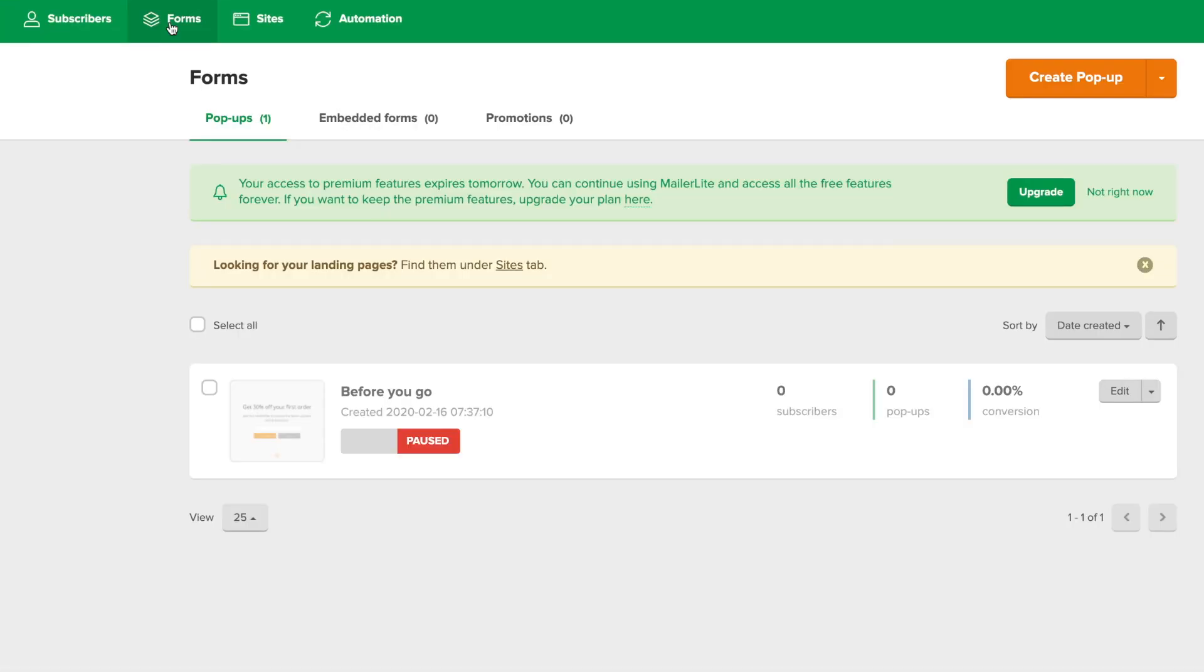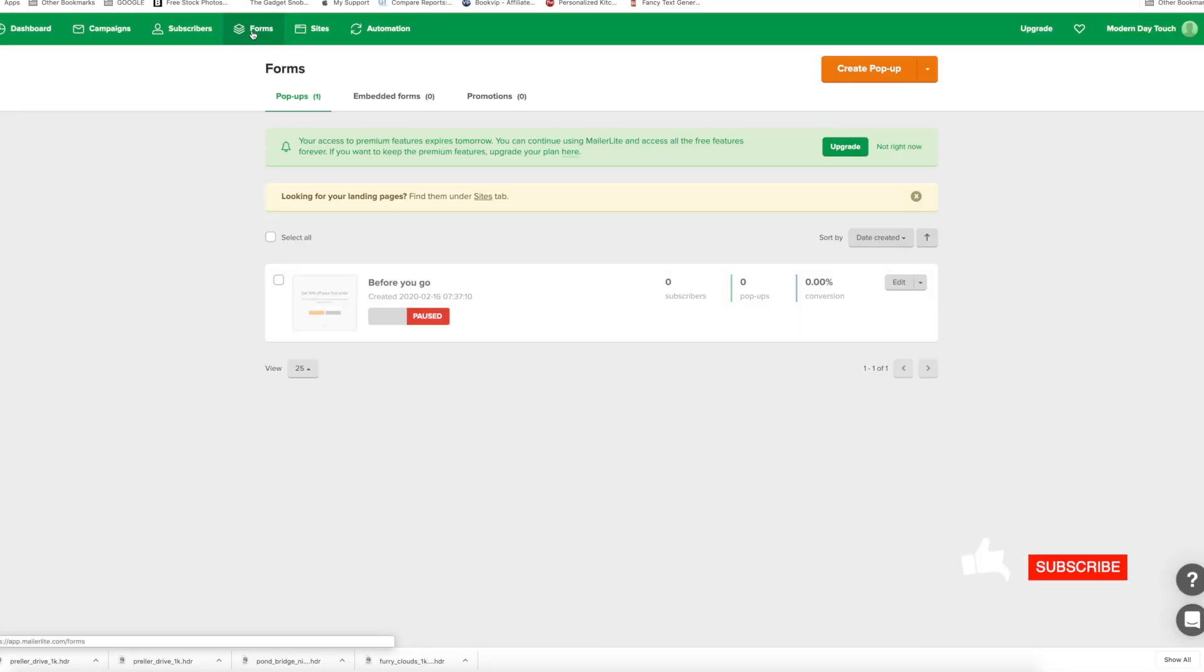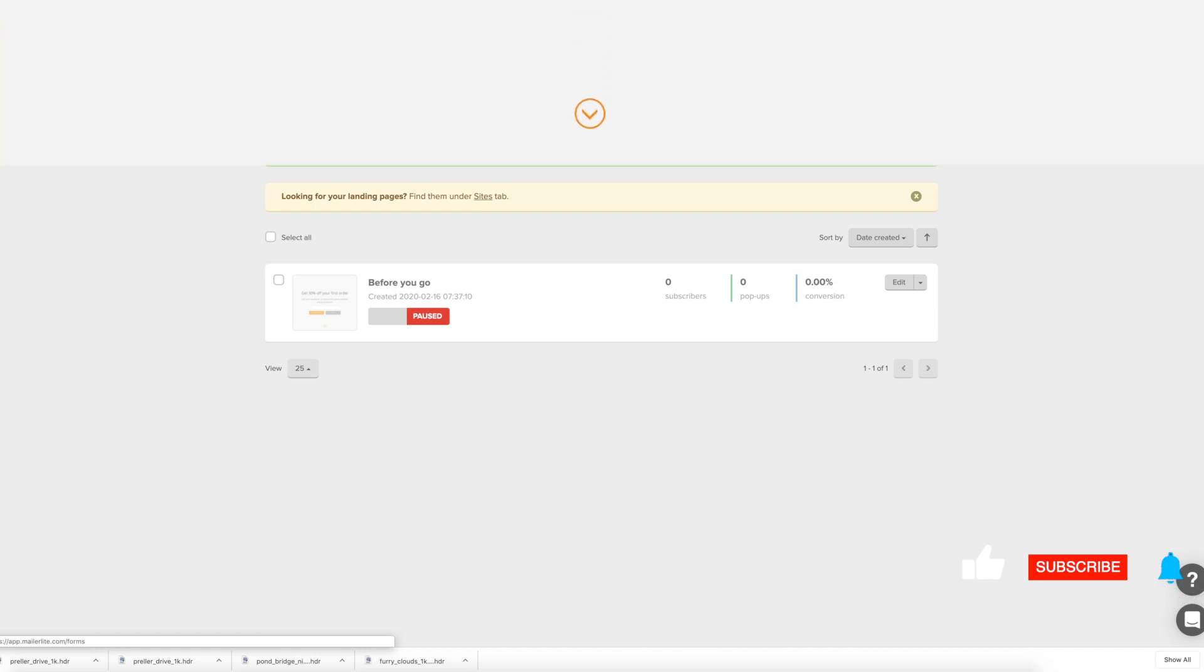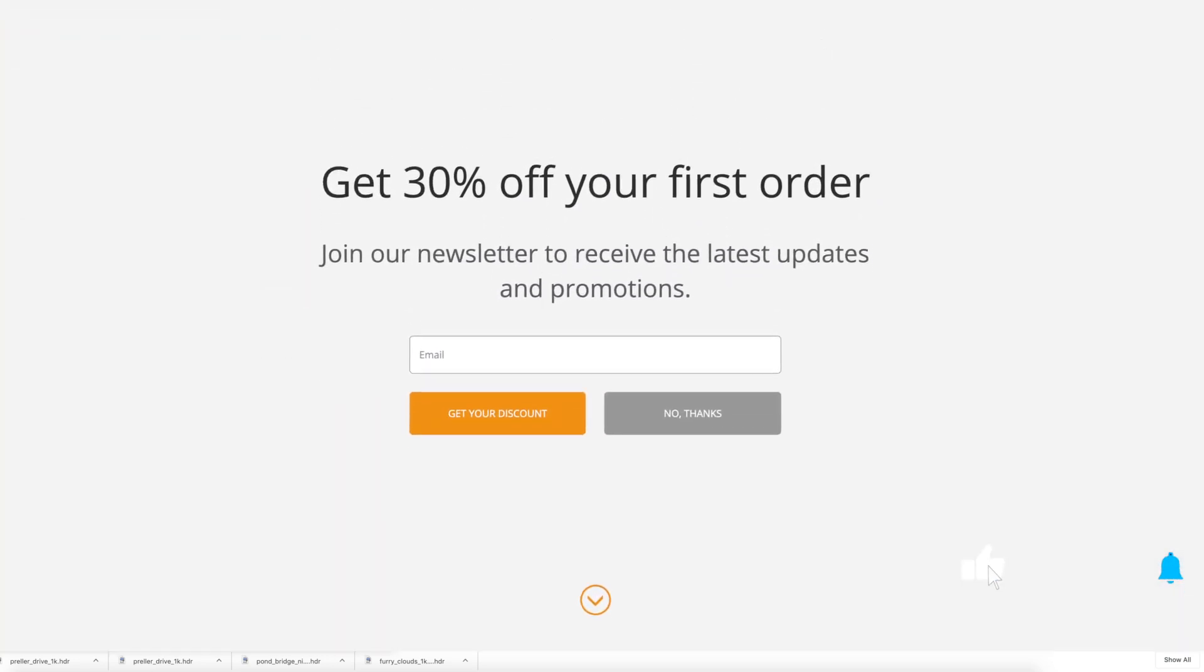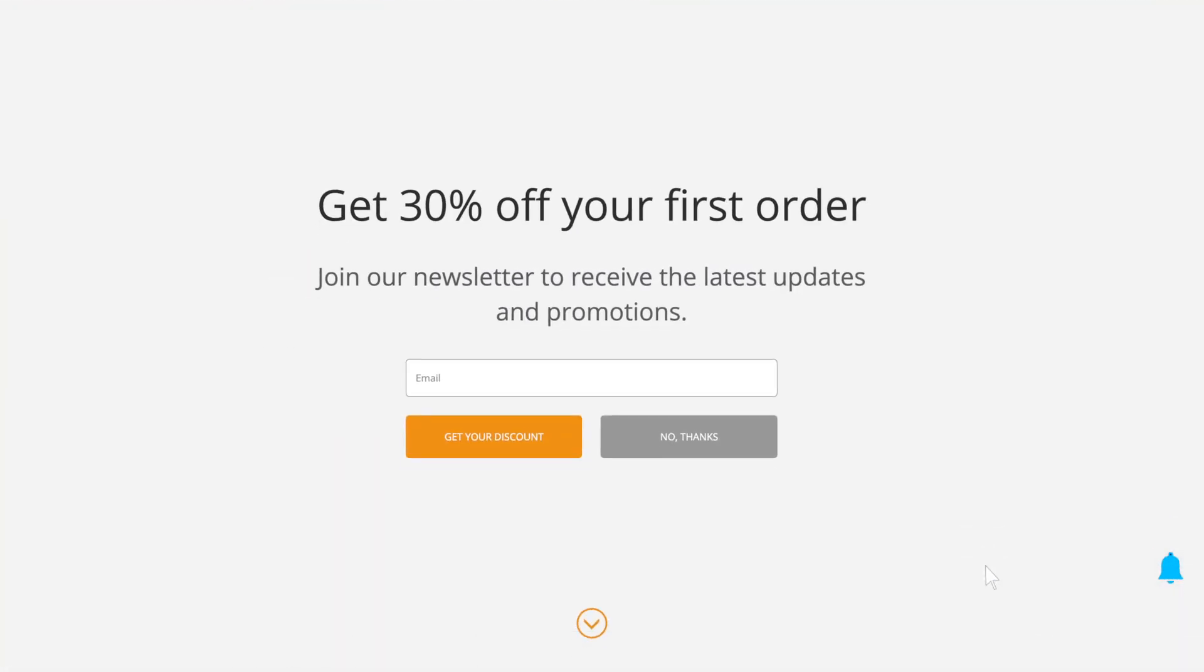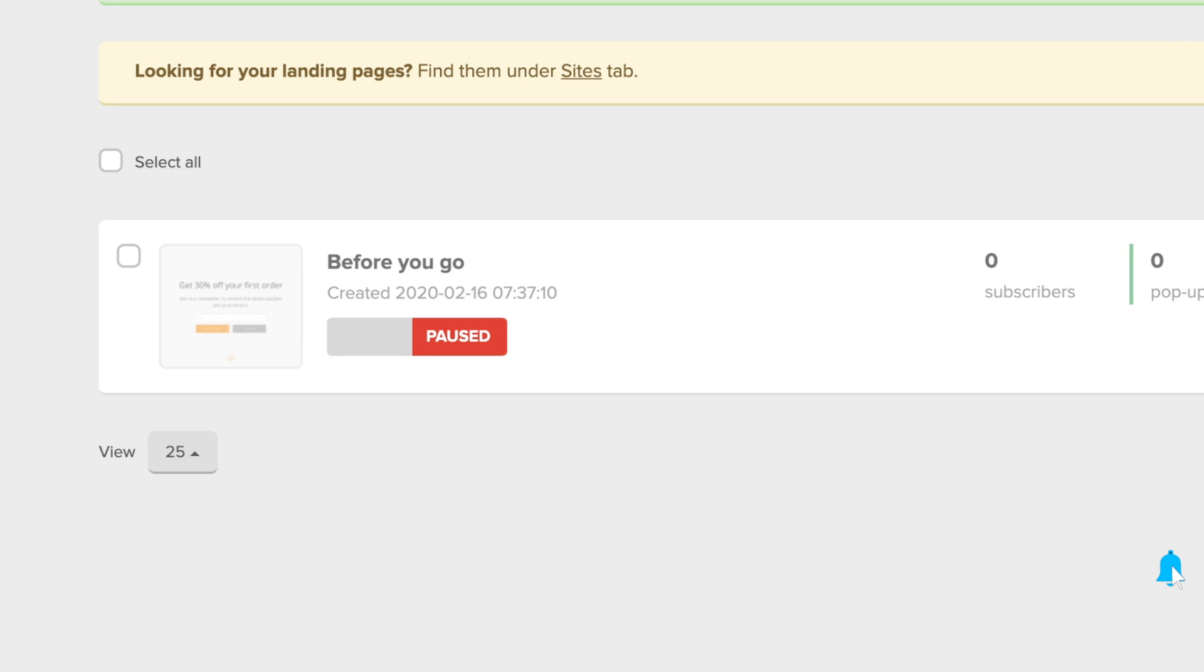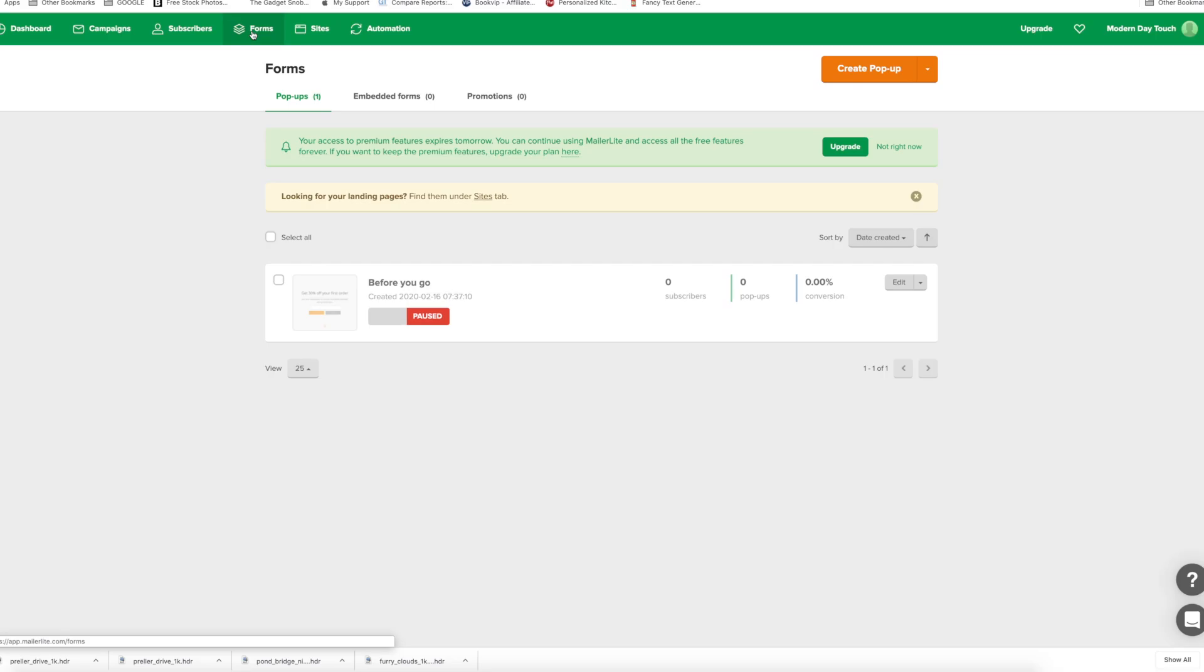And what this does is actually will let you post a form onto your website. So you could post a form onto your website like a pop up and you could set it up so that if somebody with the intent leaves the website, it pops up or you could set it with like five seconds will pop up.